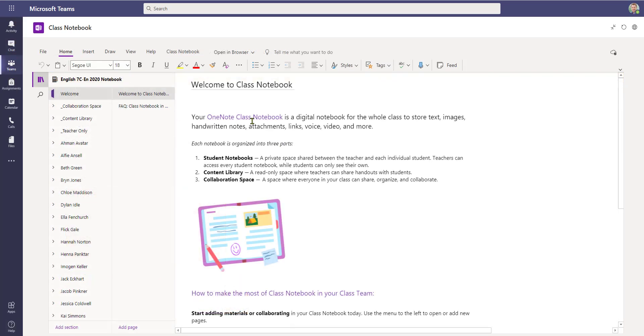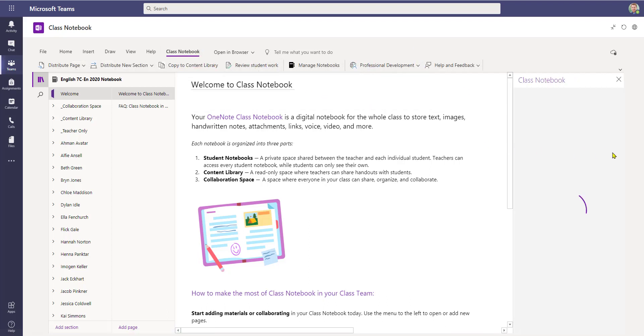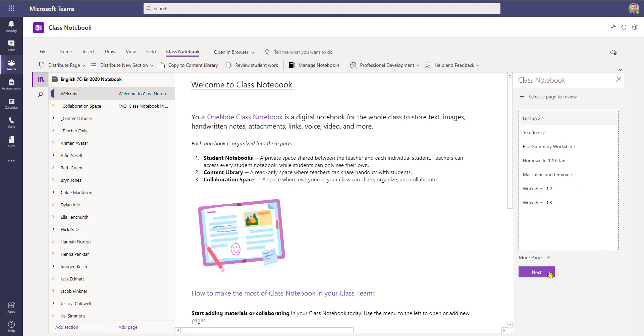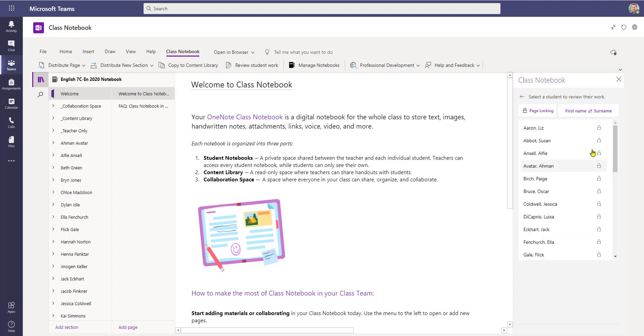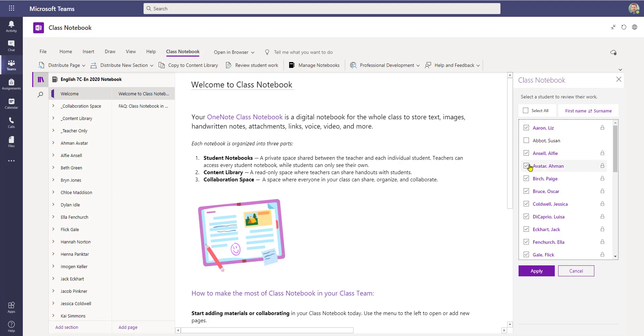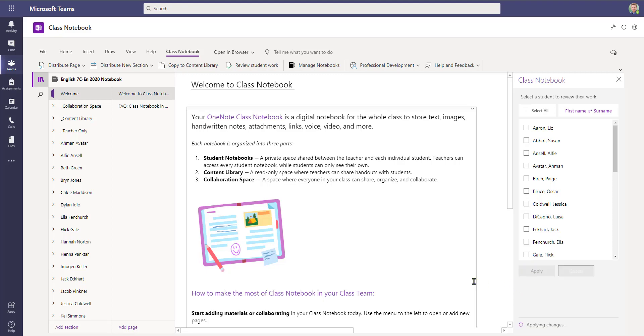So going back into the teacher view, I can unlock the page again by selecting Class Notebook, Review Student Work, the section that I want to do is Homework, Lesson 2.1. And as we can see it's locked. I select Page Locking. And either I can unlock individual students' pages if I need further work to be done, or I can select All. That removes the lock. And I must remember to click Apply.